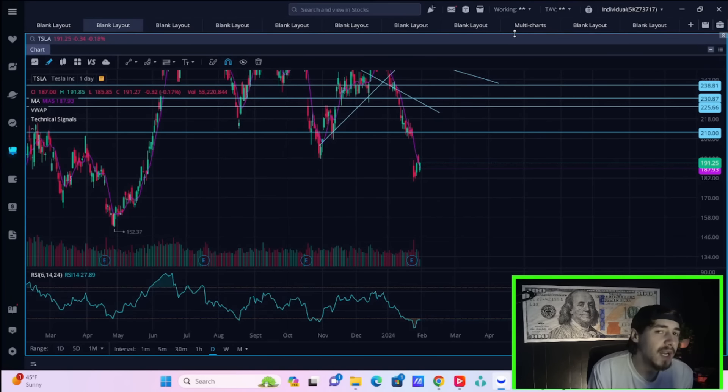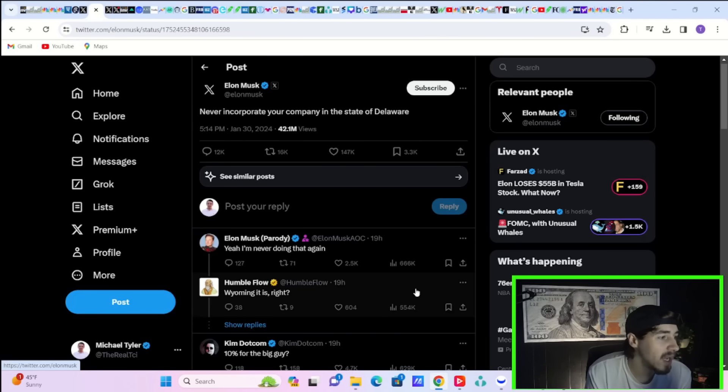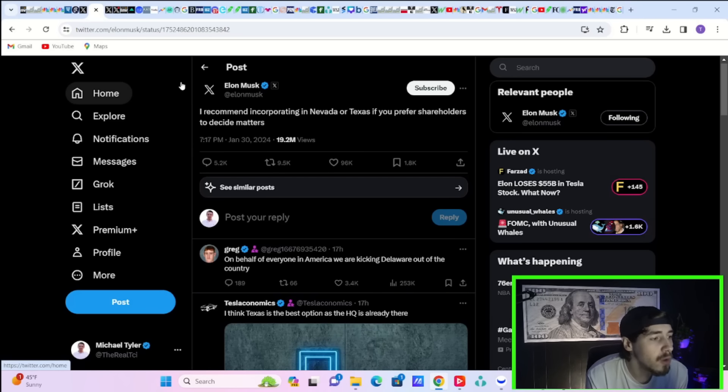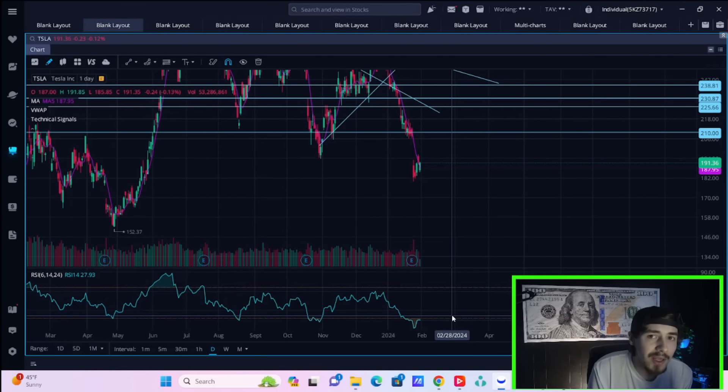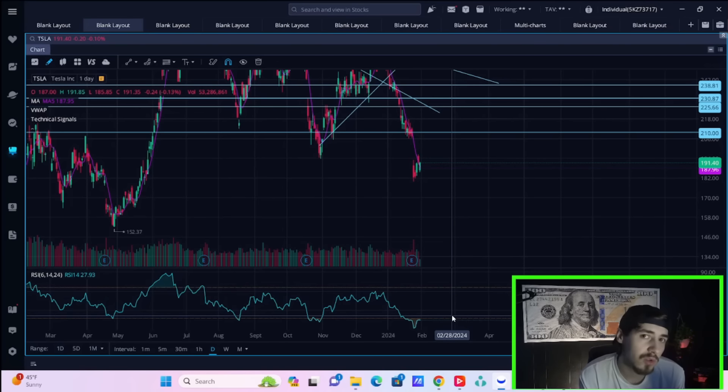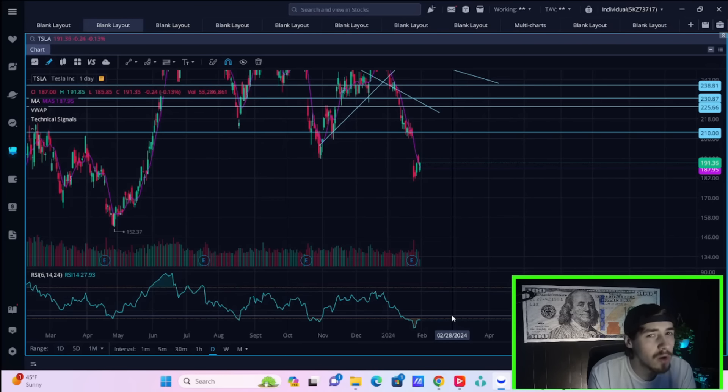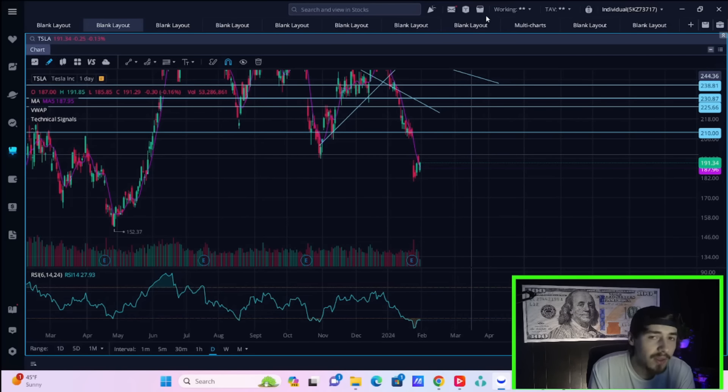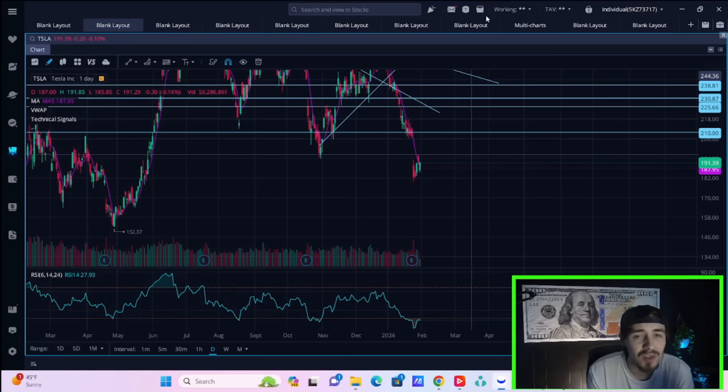Let's get into all of your Tesla stock specific news today. Starting with a post from Elon Musk. He says, never incorporate your company in the state of Delaware. Elon also says that he recommends incorporating in Nevada or Texas if you prefer shareholders to decide matters. These tweets come in response to Judge McCormick's ruling that Elon's 2008 compensation package was excessive and there needs to be ramifications. And we don't know ultimately what those ramifications will mean if Elon will have to sell stock, give back some of his stock options. We don't know precisely. But it seems like Tesla stock investors today largely shrugged this off. This did cause a big reaction last night. And after hours, Tesla stock at one point was down over four percent. But that's not having an impact on Tesla stock today.